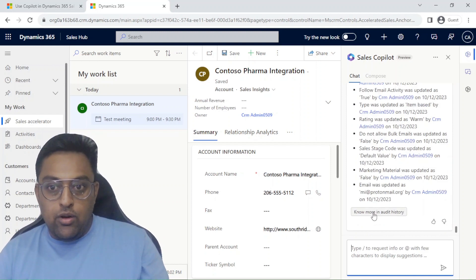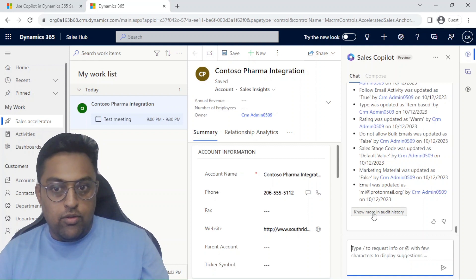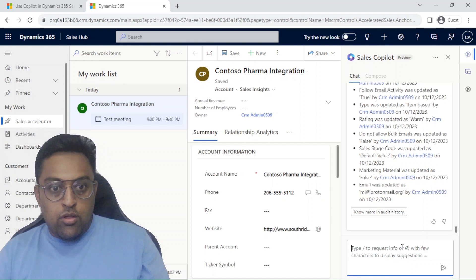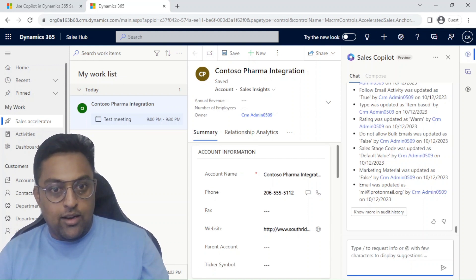If I wanted I can do know more on audit history and it will directly move me into the audit history of that particular record which is great to quickly go in and do those scenarios. So I hope this summary was useful to you and you will start utilizing it in your sales module.